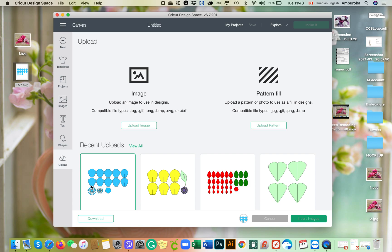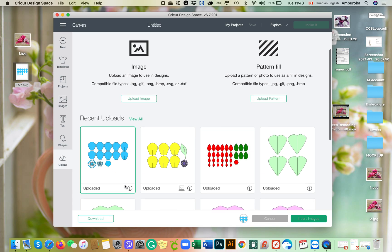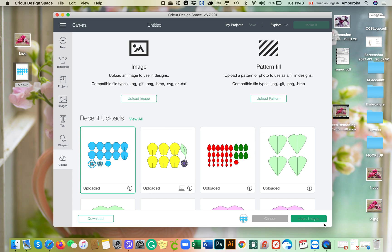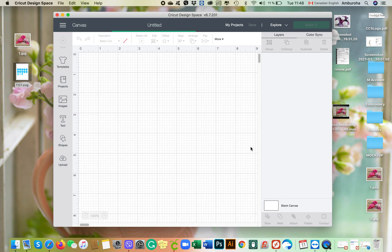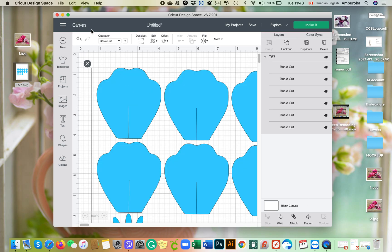Now to bring this file into your Cricut Design Space, it is highlighted as you can see. You can highlight multiple files and click on Insert Images. And voila, your file is here.